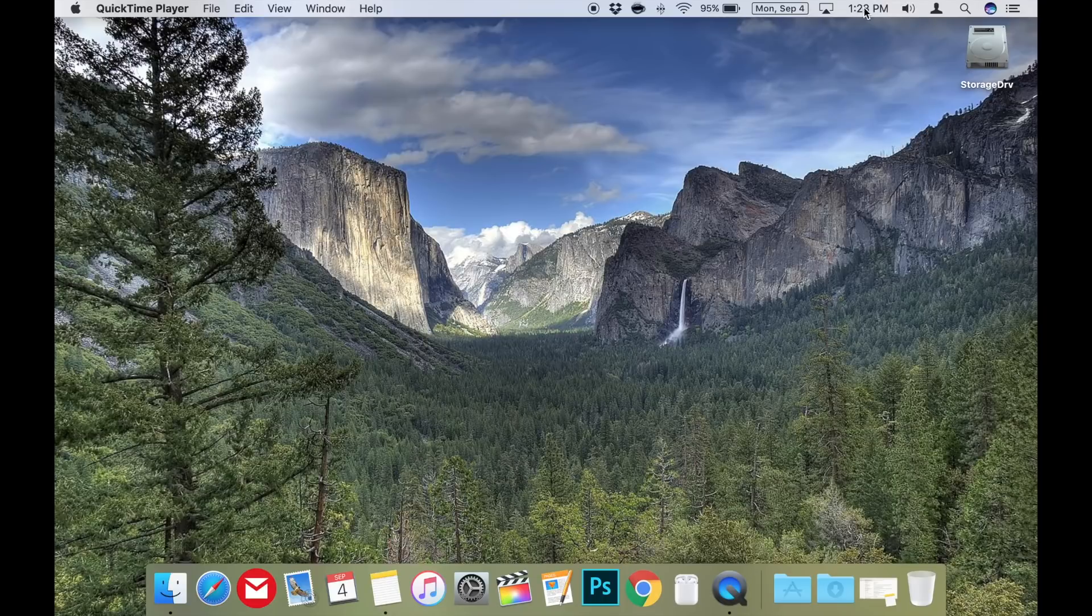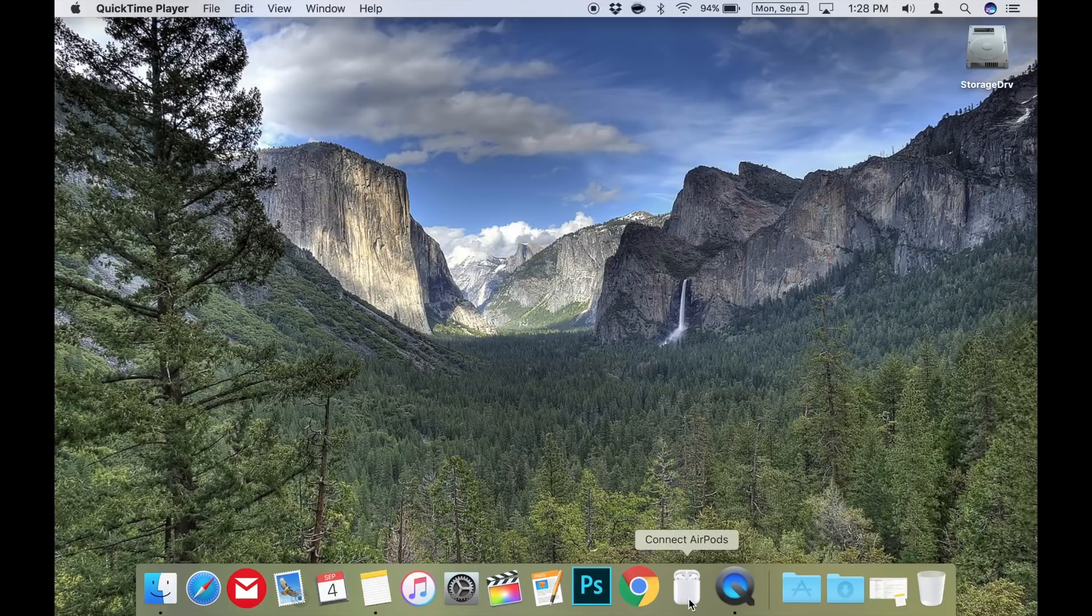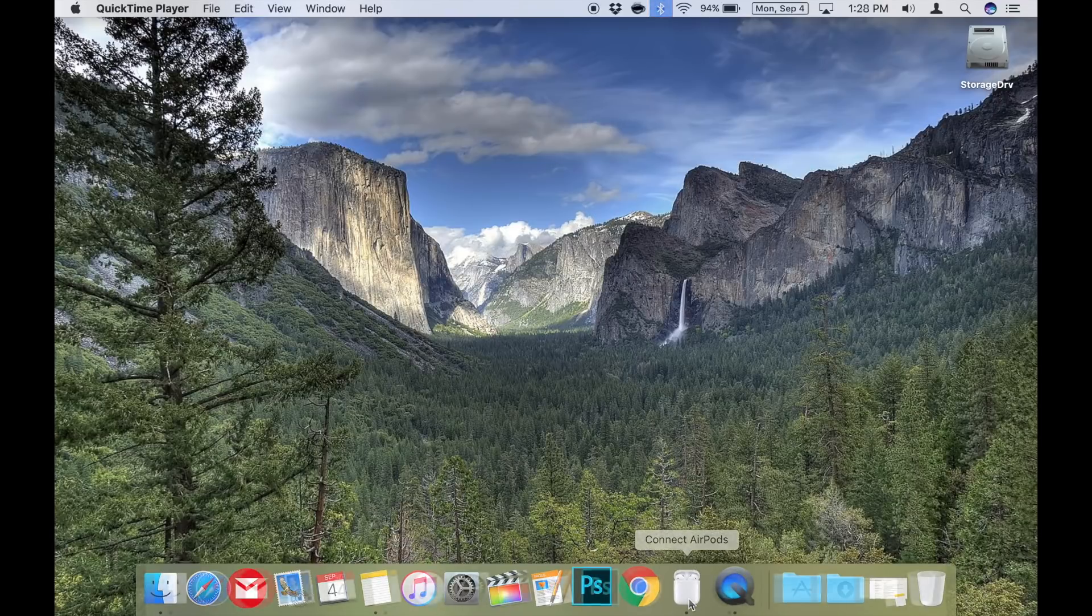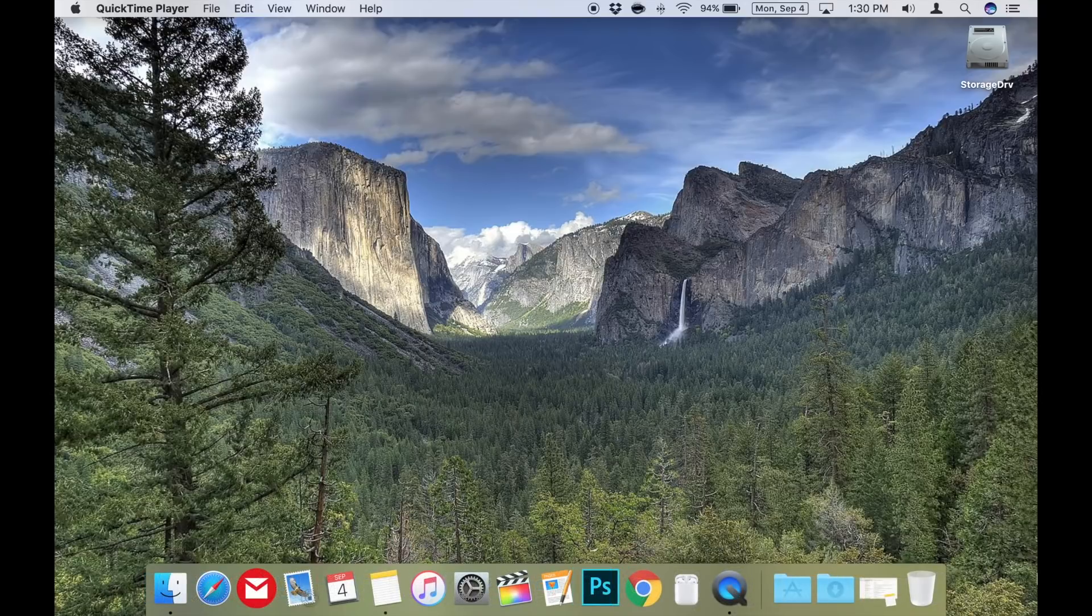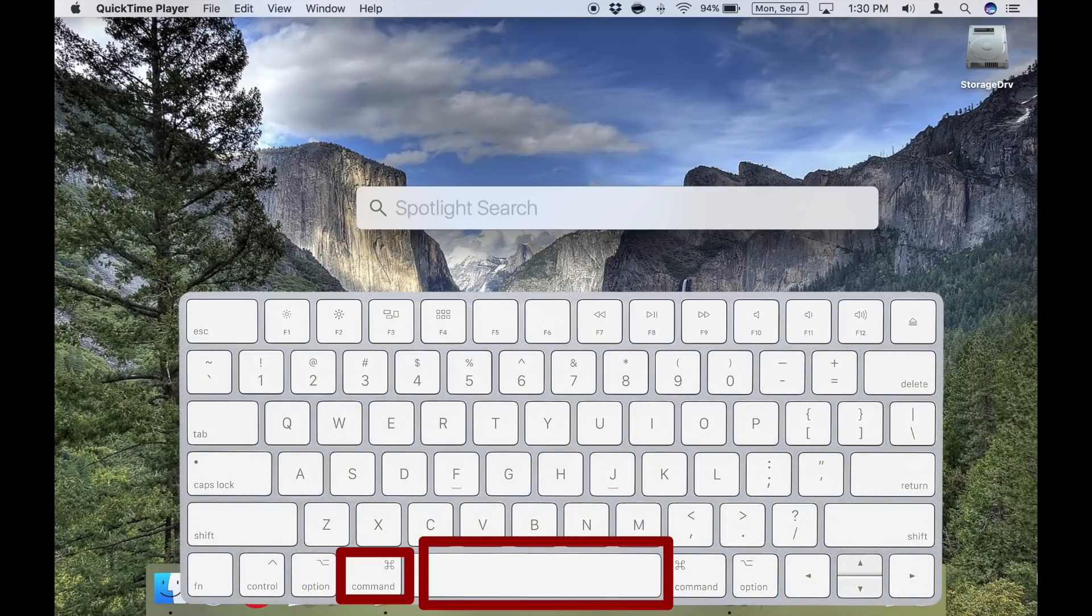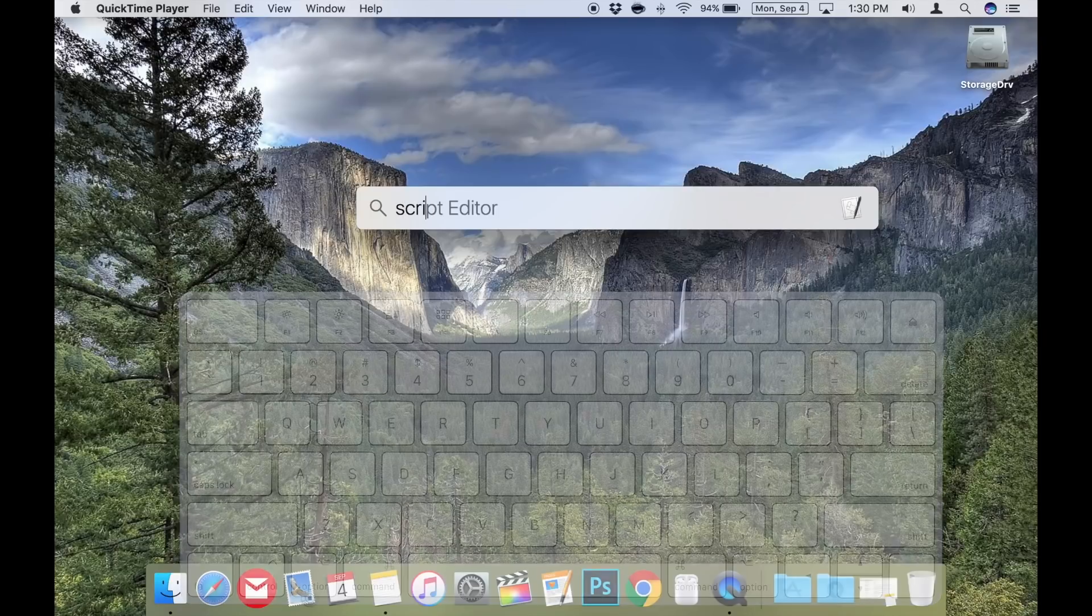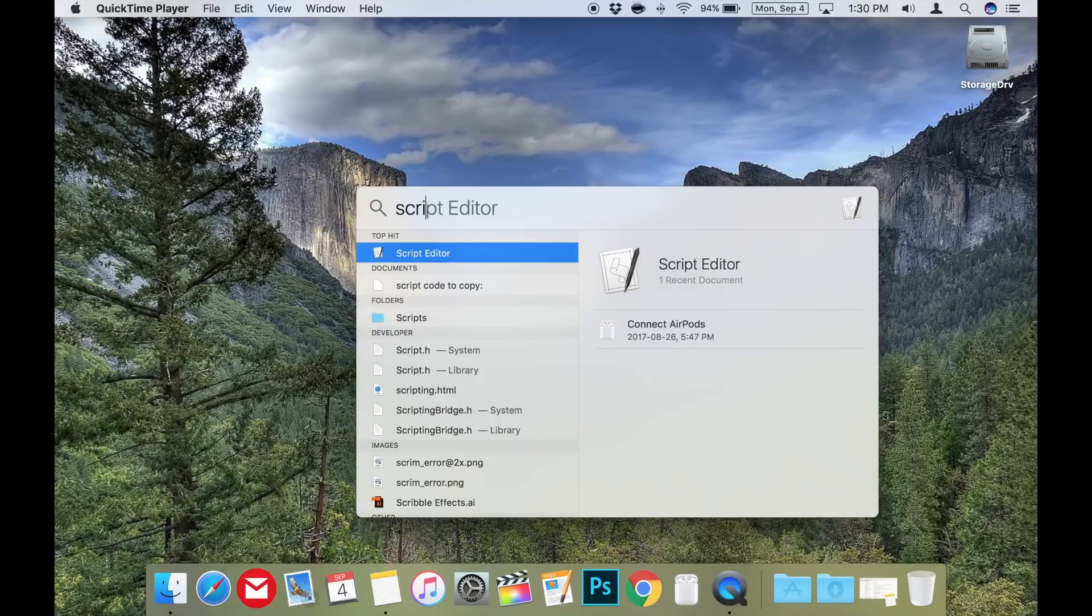However, I came across another way to connect my AirPods in a single click that I think is pretty awesome. So let's set this up together. First, you'll need to open the script editor on your Mac. Use Spotlight by pressing command spacebar and type in script editor and then press enter.